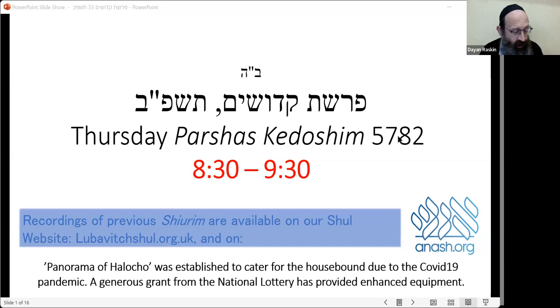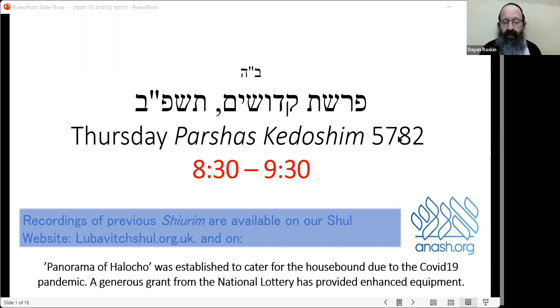Good evening. Shalom aleichem. Let's go straight to beginning our shiur. This is a Thursday evening of Parashas Kedoshim.